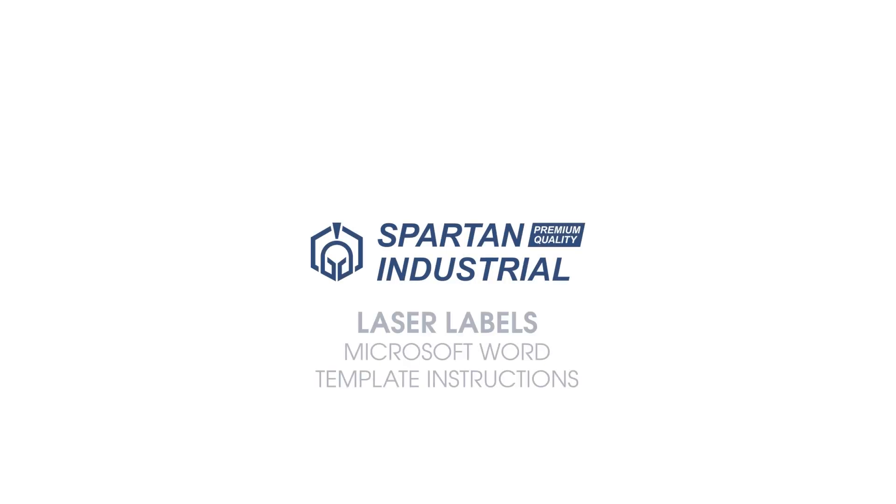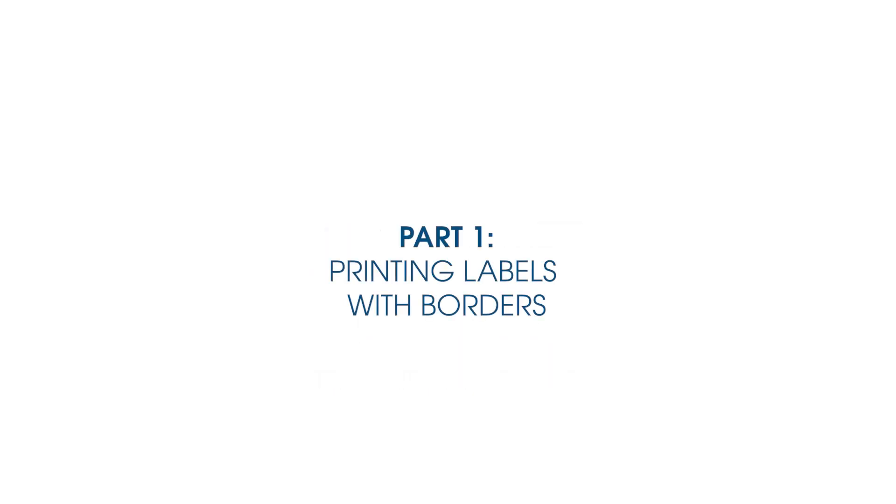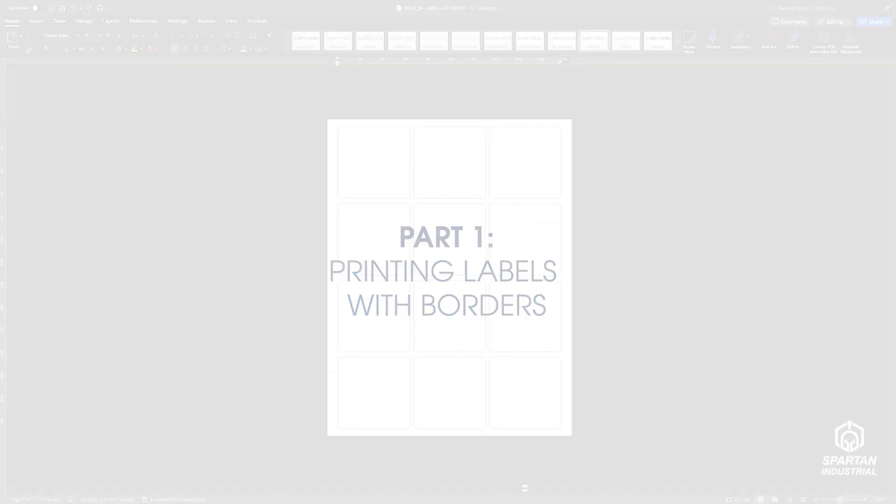In this video, we will demonstrate how to print Spartan Industrial Laser Labels using our Microsoft Word template. Part 1: Printing Labels with Borders.